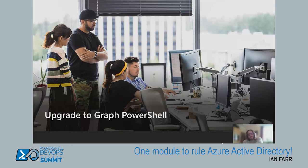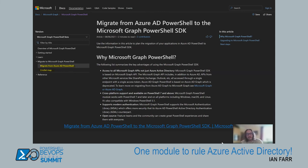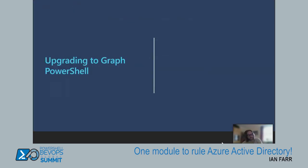At some point you'll need to move existing scripts to Graph PowerShell, and we've begun putting together documentation to help with that process — there's more to do for sure, but it's there as a starting point. We have a command lookup map for MS Online to Graph PowerShell and one for Azure AD to Graph PowerShell. More migration guidance, tooling, and community tooling are already happening as well.